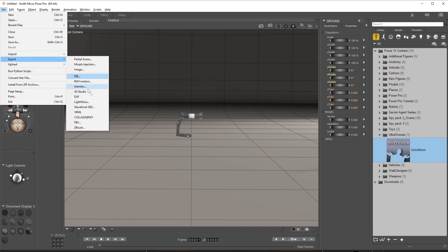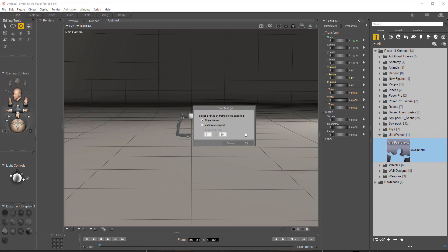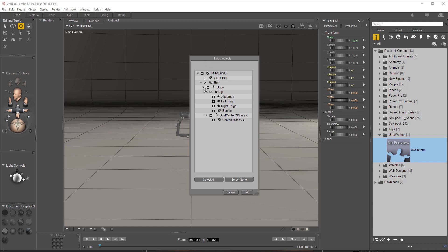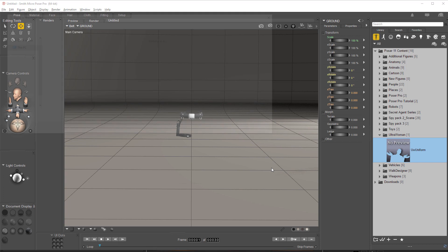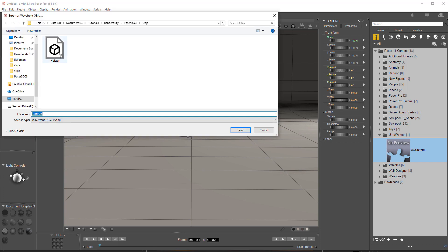Now we're going to export and we're going to export as an object, single frame. You only want one of them, don't do anything here, leave it like it is, leave everything like it is here, and then just save it.